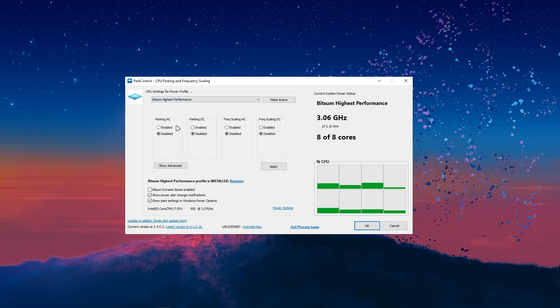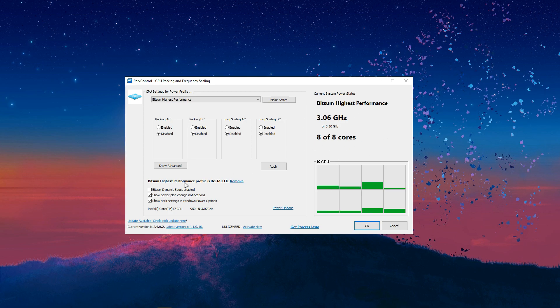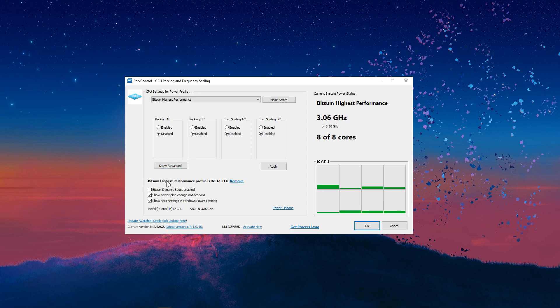What this will do is it'll make sure that your CPU is utilizing its max performance at all times. Like, you can see I have 8 out of 8 cores being utilized.